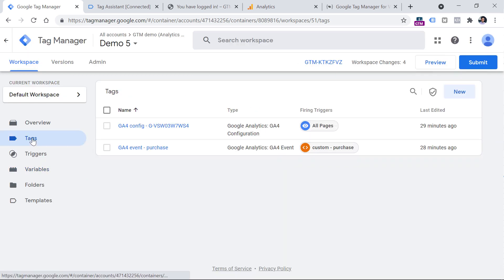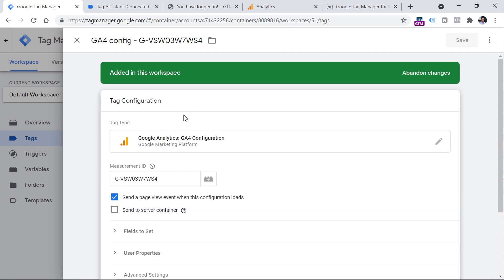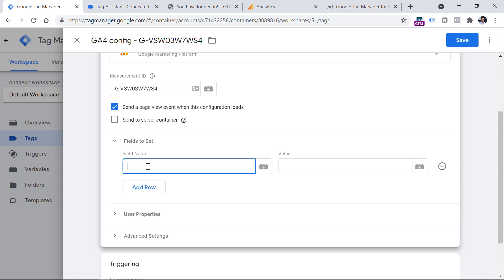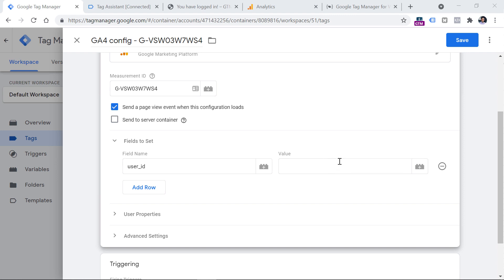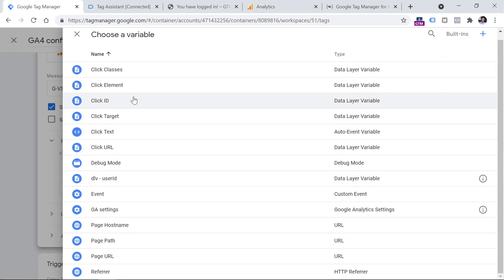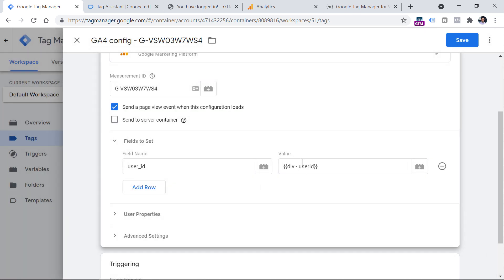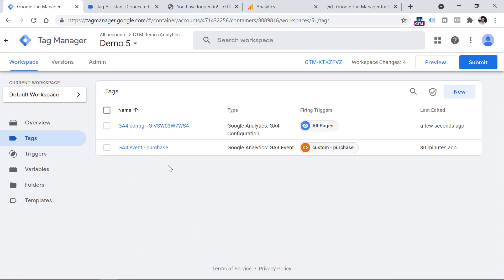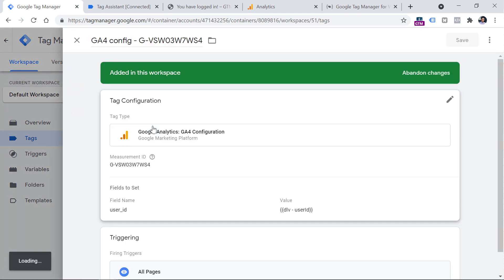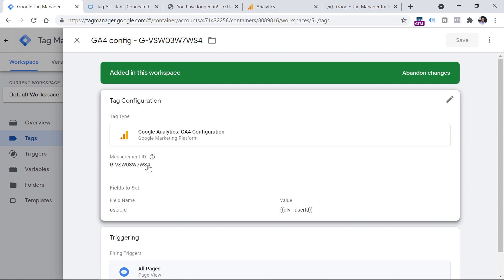Now let's go to Tags. As I said, I presume you already have a GA4 configuration tag in your container. Click it, then click the pencil icon to edit the tag. Click Fields to Set, then Add Row. Here you should enter user_id exactly like this — this is the parameter that Google Analytics 4 expects for user ID tracking. In the value field, insert the data layer variable you just created by clicking the variable selector button and choosing it. Click Save. If you have multiple GA4 tags — for purchase, clicks, or other events — and they all use the same GA4 configuration tag, those tags will automatically inherit this parameter.